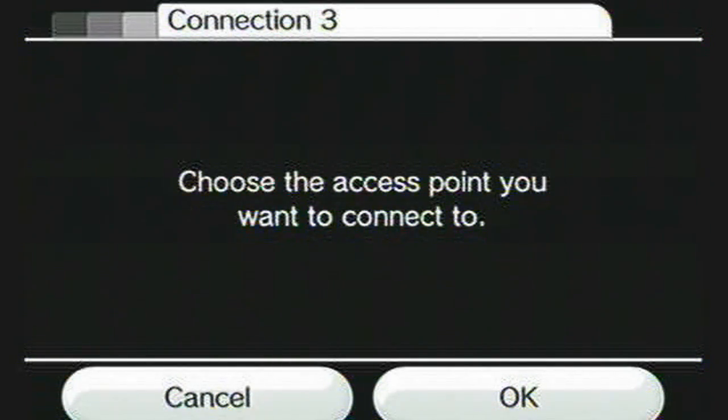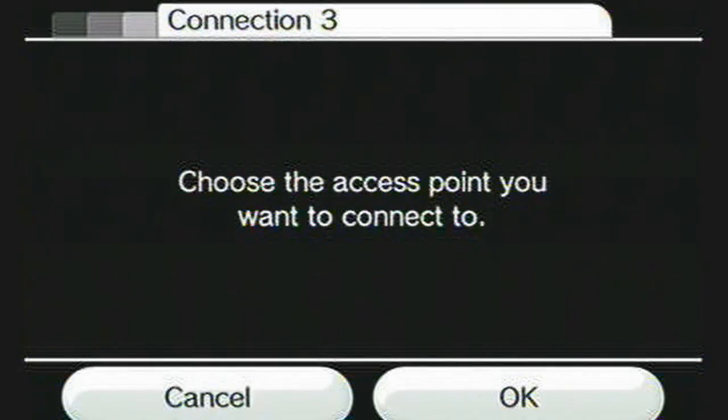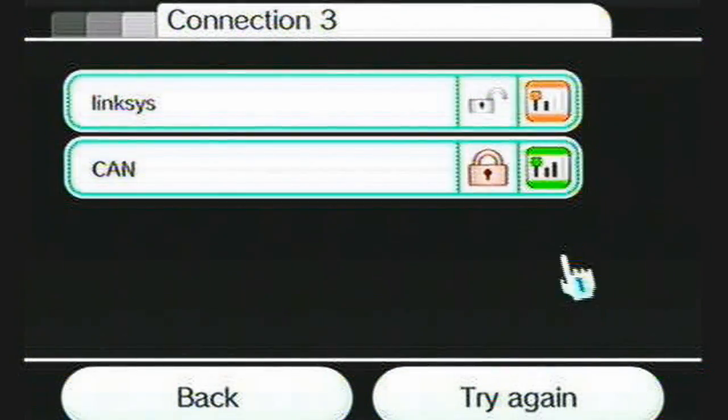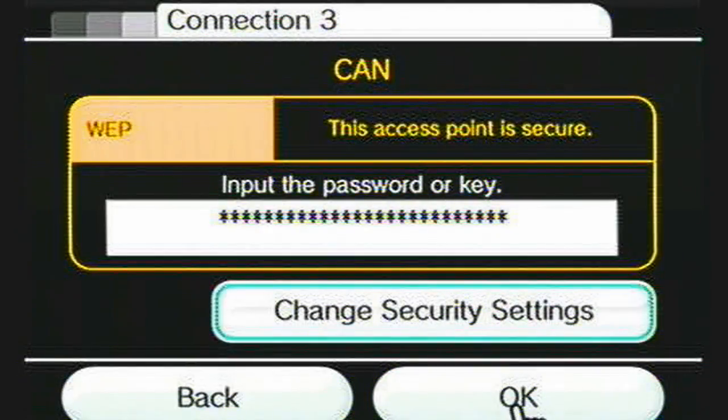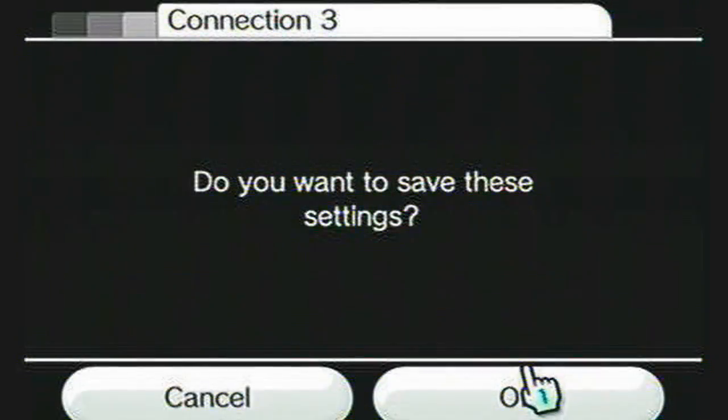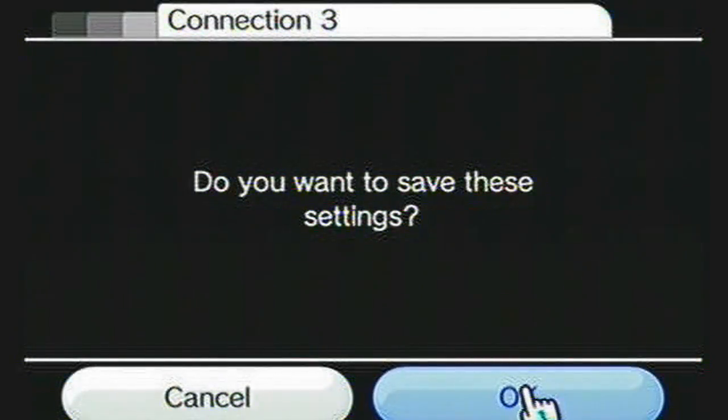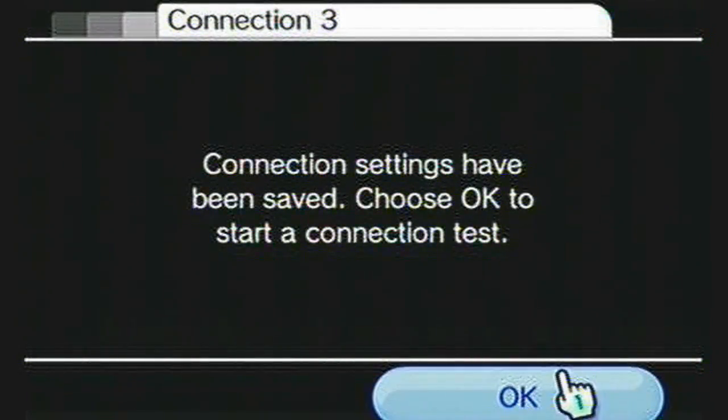Then click OK to find your internet router. Click on it, type in your key, and then click OK.